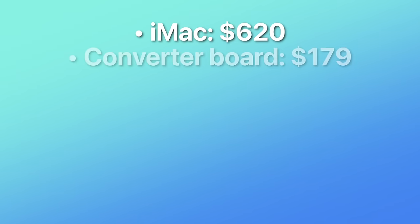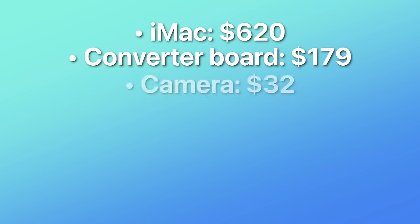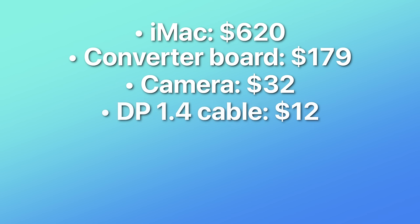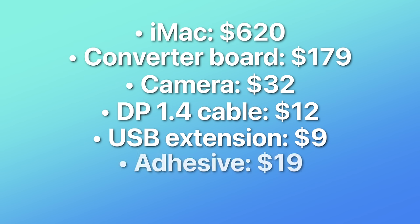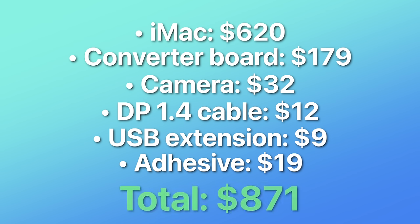All right, so let's talk money. How much did this entire finished product, all assembled, actually cost? Well, to start off, I paid $620 for the working iMac. And then I spent $179 on the display adapter board. Then we can add $32 for the camera, $12 for the USB-C to DisplayPort cable, $9 for the USB-A to C extension that I used for the webcam, and $19 for the iFixit display adhesive strips. That brings the total to $871.